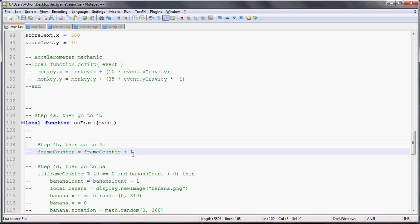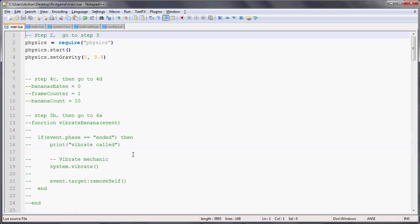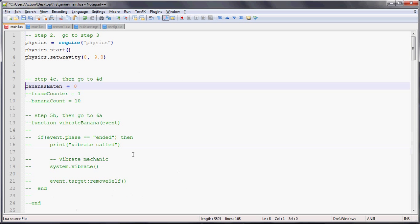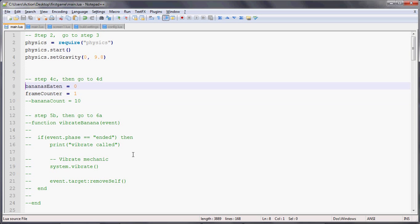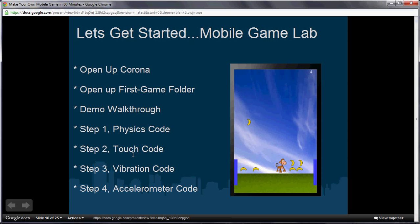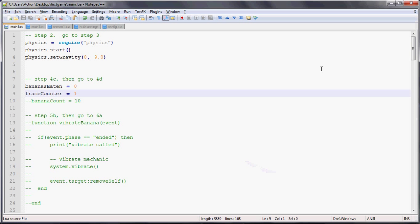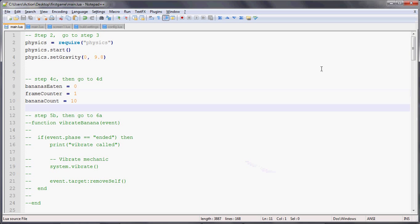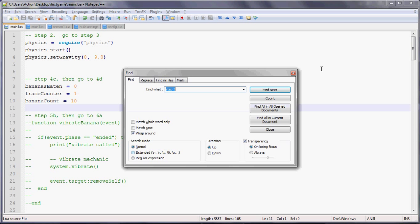We'll uncomment that function and have something called frameCounter to keep track of the frame counter. Since we want to do it every 40 frames, we'll have another random banana falling out. At the top at 4C, we're setting up global variables like bananasEaten to keep track of the score. As the monkey catches bananas, we can increment that and update the score text in the top right corner. Then the frameCounter keeps track of the number of frames, and bananaCount tells us how many bananas we want for each game session. In this case, after 10 bananas the game is done, but you can change that to 20 or 30.